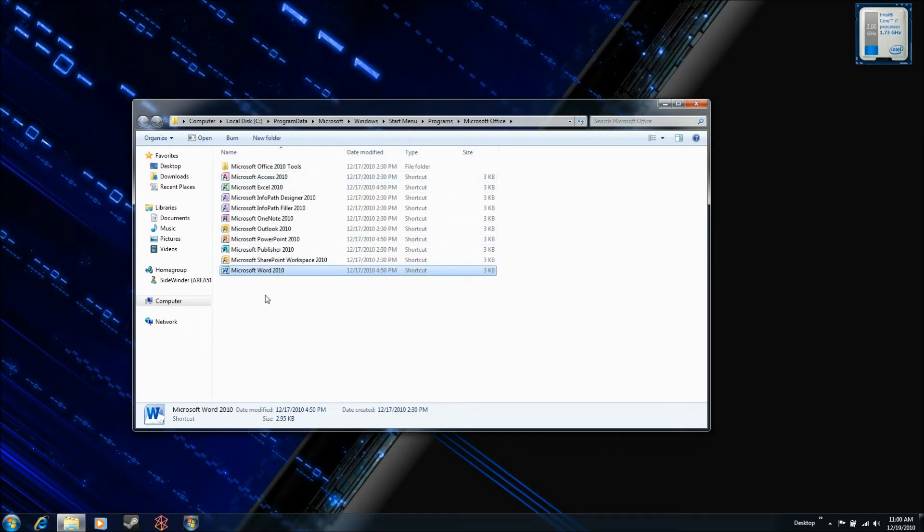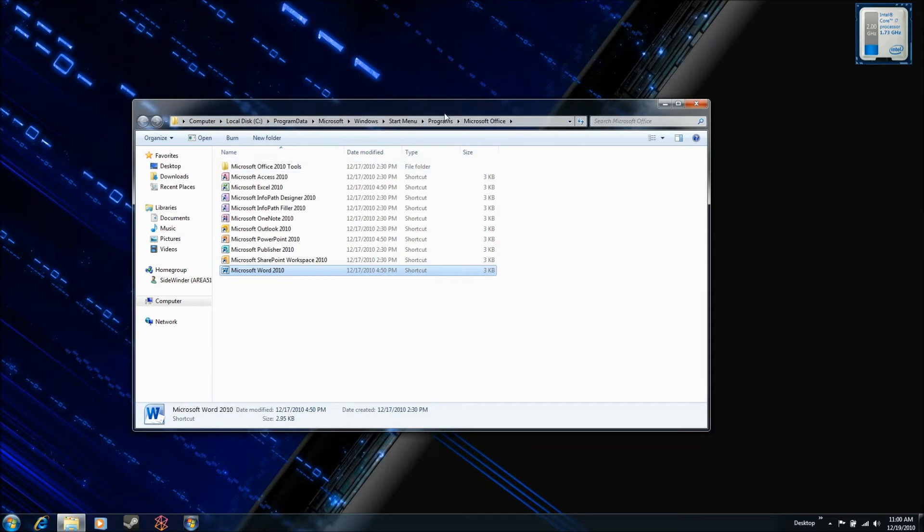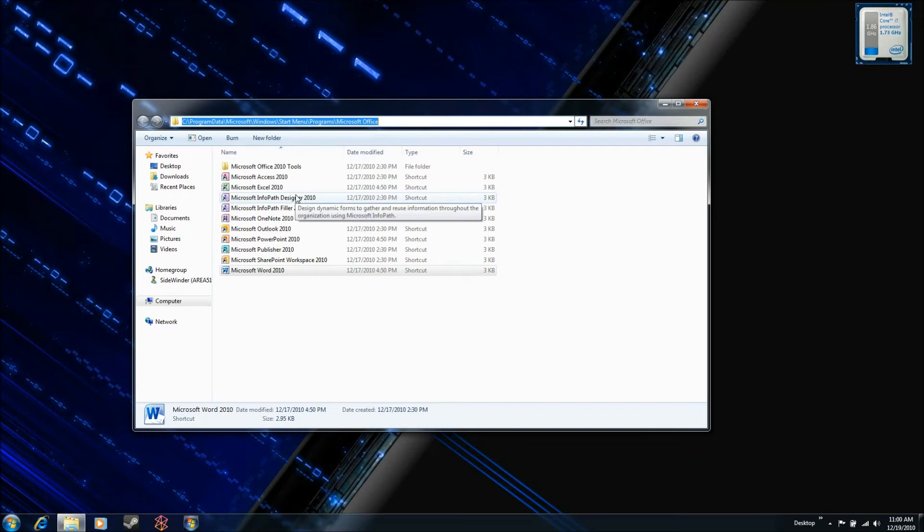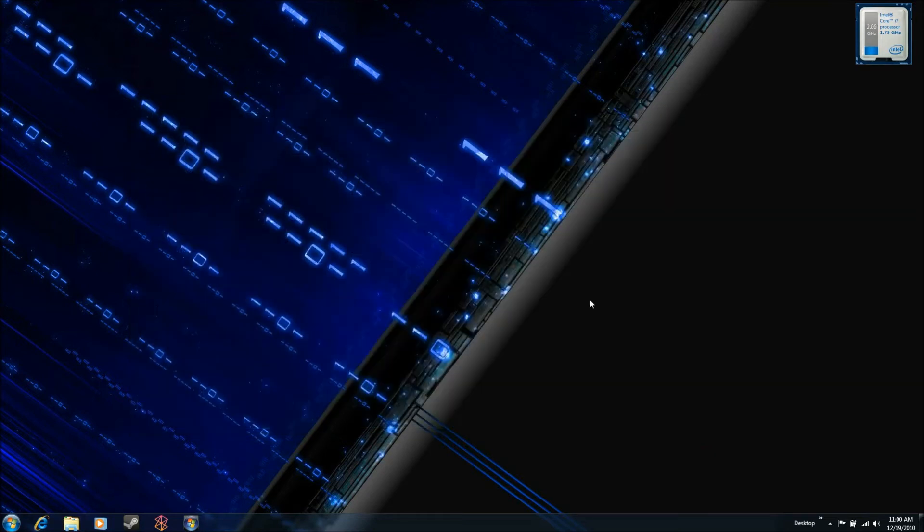Now again, all I really want is the path to this folder. So up here in the address bar, I see that it's on my C drive, Microsoft Windows Start Menu Programs, Microsoft Office. I don't want to remember all that, so I'm just going to click up here. I'm going to right click and copy that file path. And then I'm going to close this window.